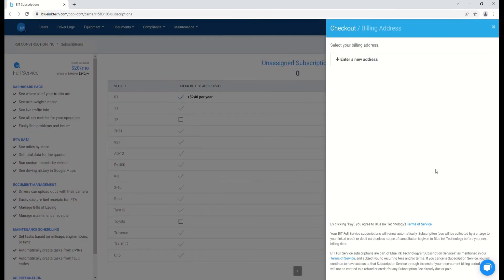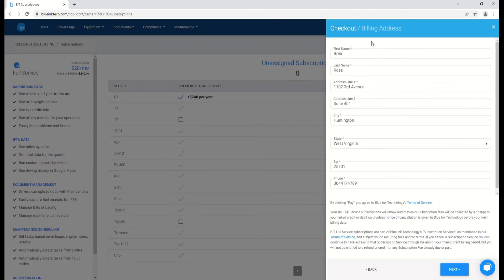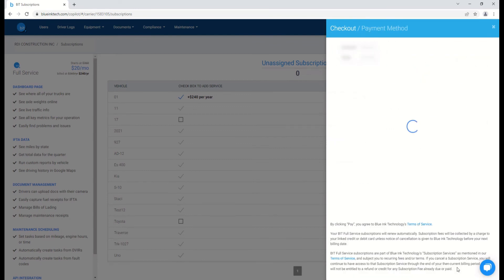Once you've selected the option to check out, you'll be redirected to your billing address. If you've not entered it before, you can select Enter New Address to enter your billing information and save. Once you've filled out all of your billing address information, you can go ahead and hit Next.